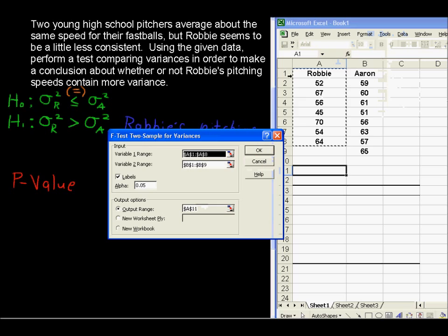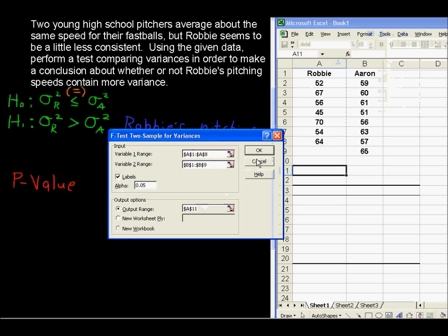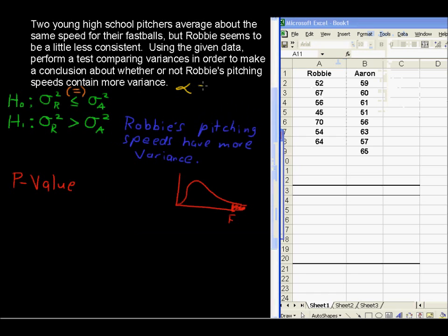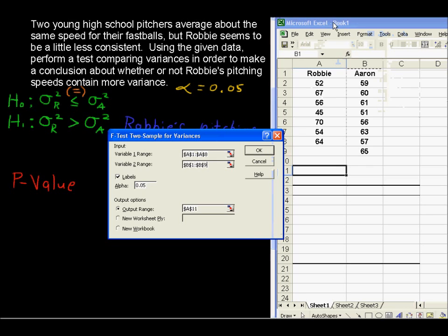For the data input, Variable 1 Range is all of Robby's pitches including his name, with Labels checked. Variable 2 Range is all of Aaron's pitches including his name. For Alpha: we're not given an alpha, but it's often safe to assume alpha equals 0.05 as the significance level. We put that in, and the output range is where we want to start displaying data — I've chosen cell A11.